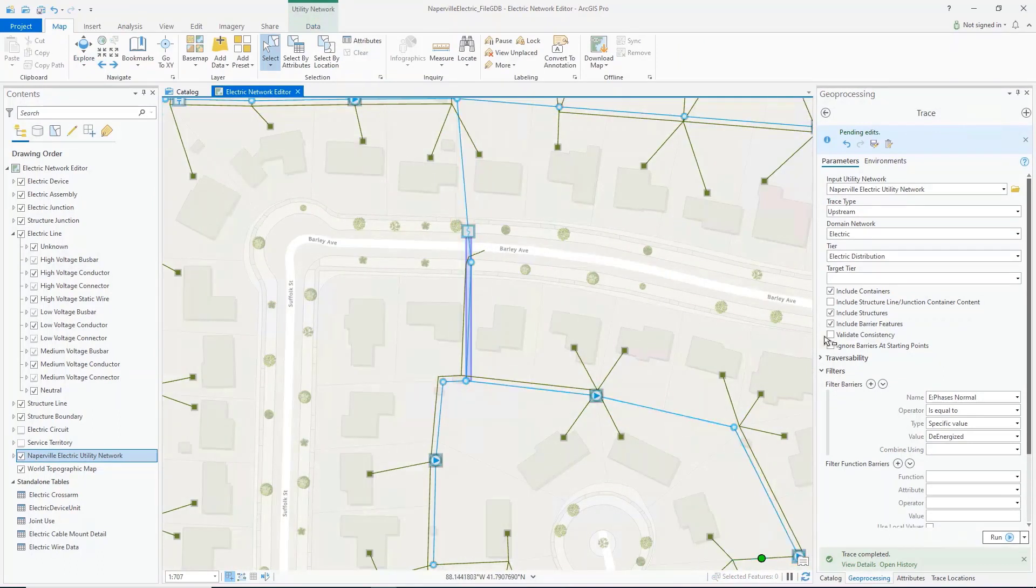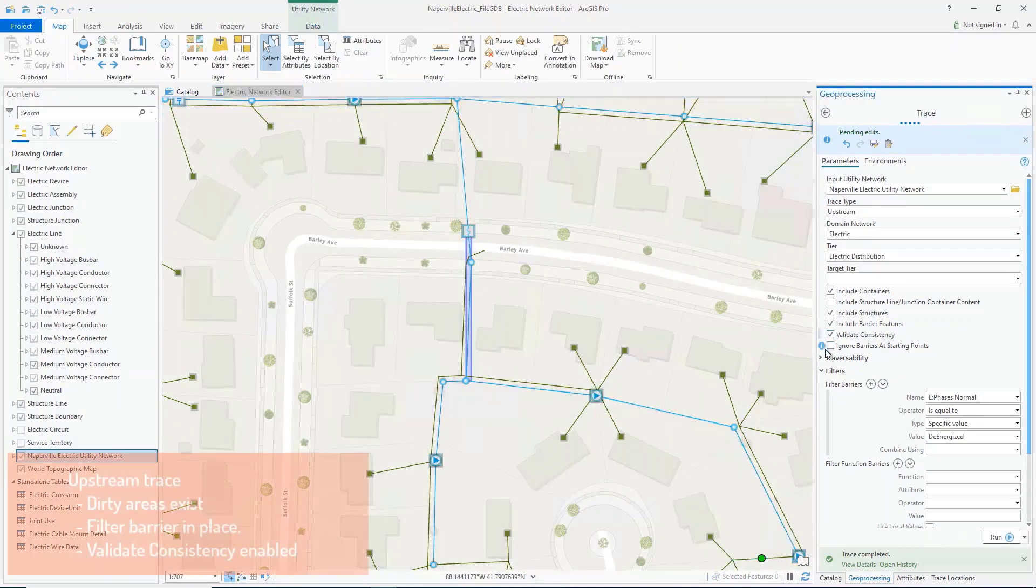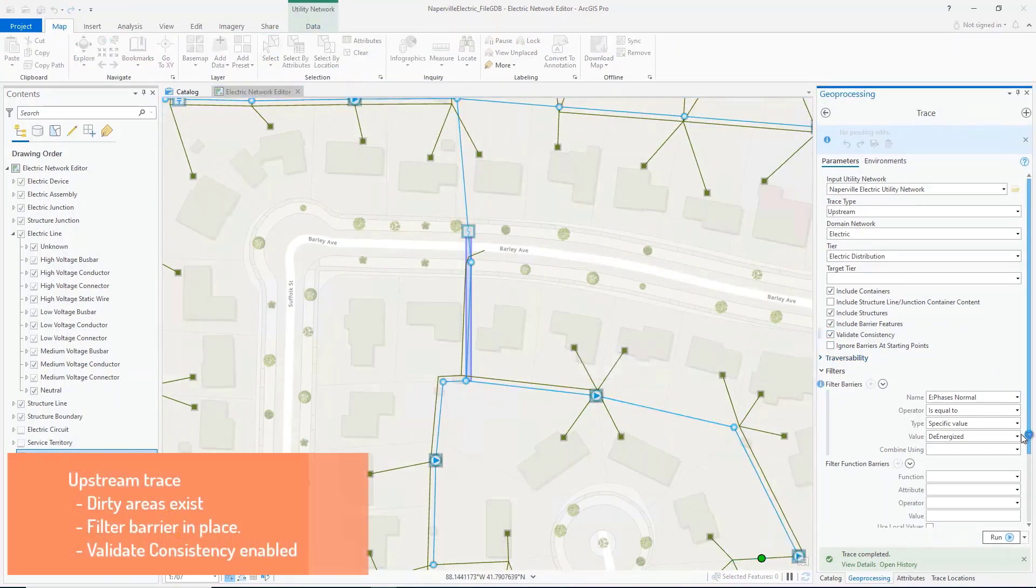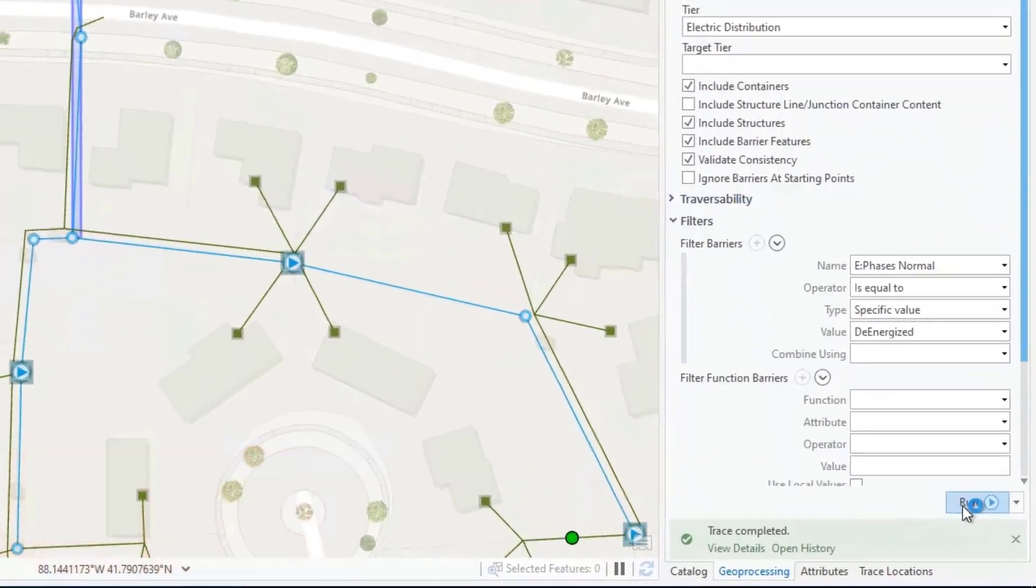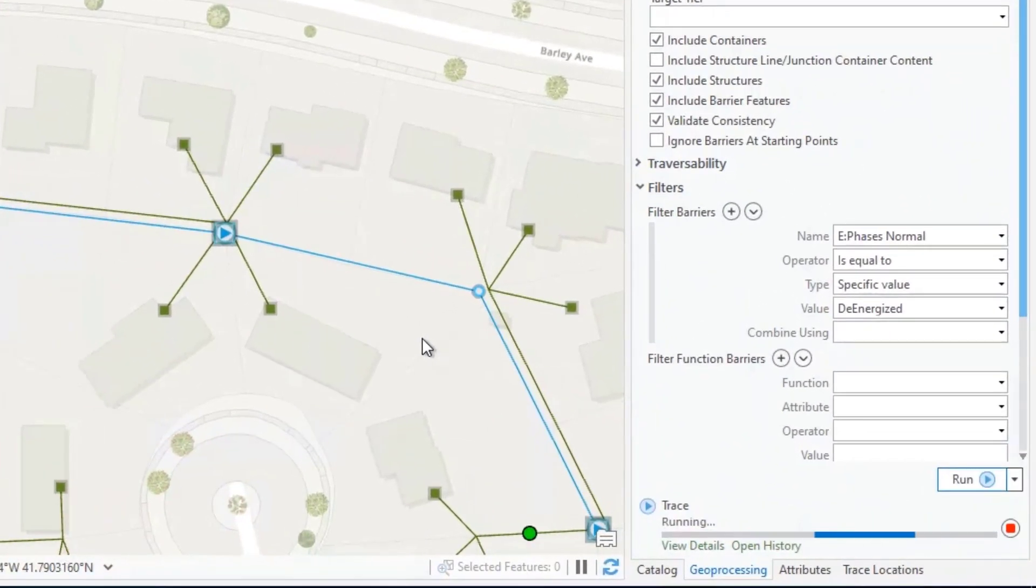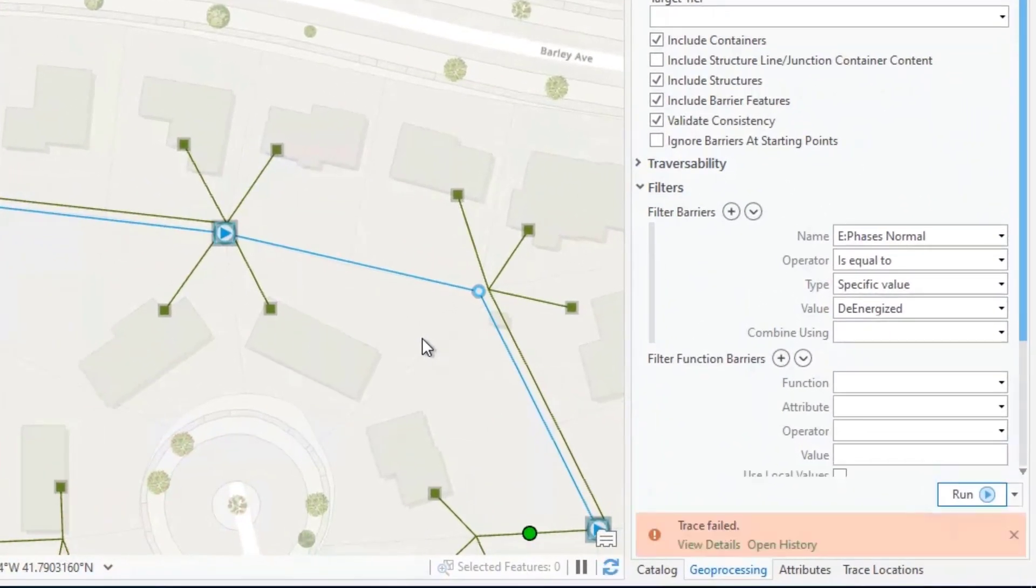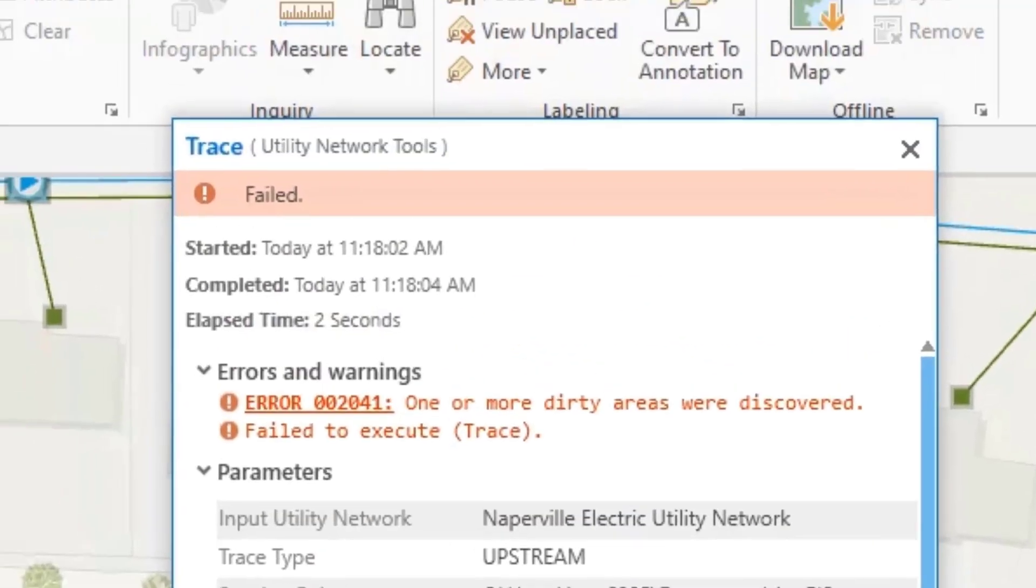If I rerun the same trace with the validate consistency option checked, I'm presented with a failure. Viewing the details, I can see that dirty areas were discovered along my trace route.